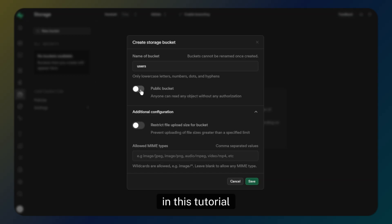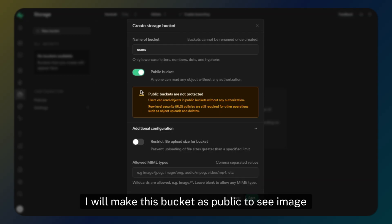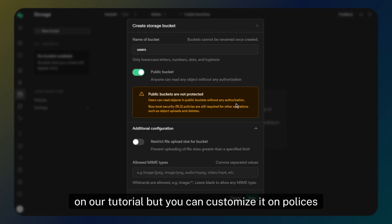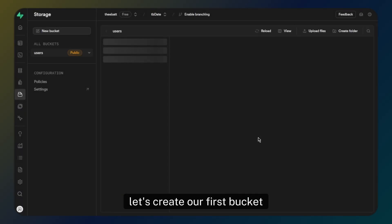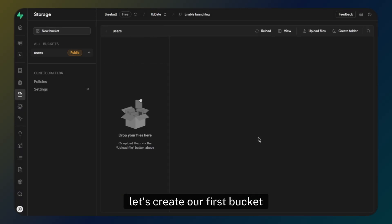For this tutorial, I will make this bucket public so we can see images in our tutorial, but you can customize it in policies. Let's create our first bucket.